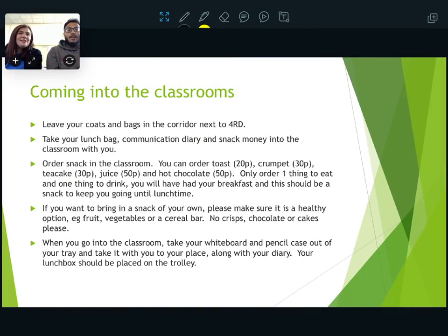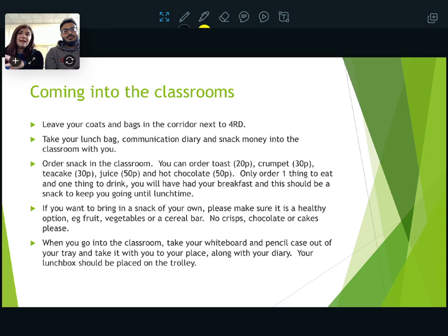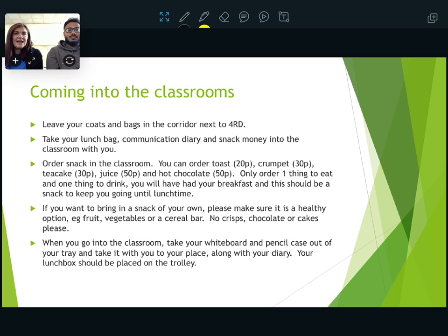Coming into the classrooms — your area for your coats and bags this year is going to be in the corridor next to 4RD. 4RD will actually be my classroom. You'll be able to take your lunch bag out, your communication diary, any other bits and bobs that you need, your snack money — take it into your classroom and pop your things in your tray.